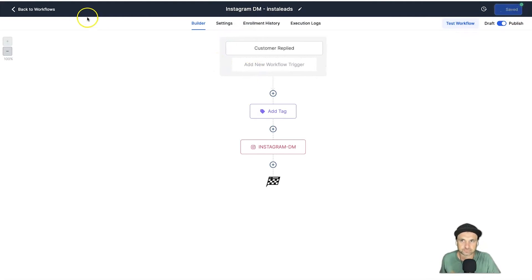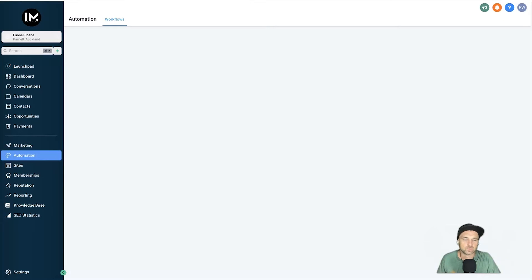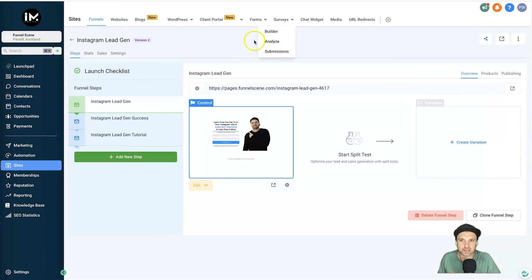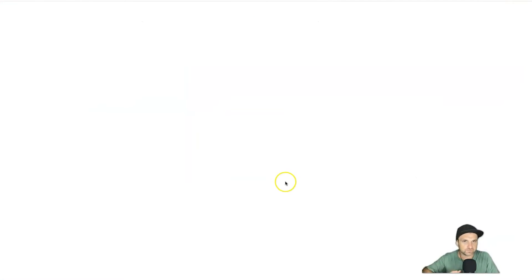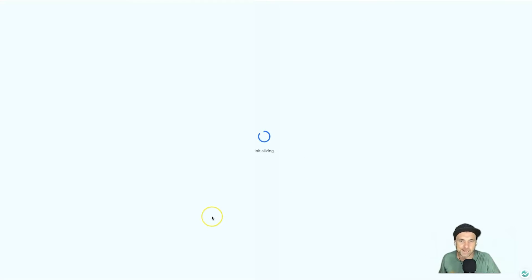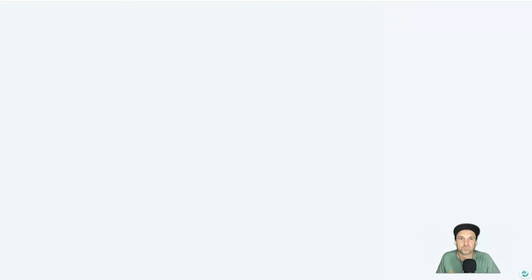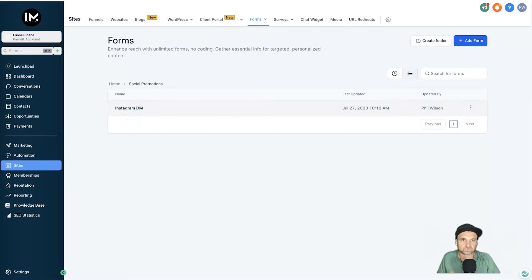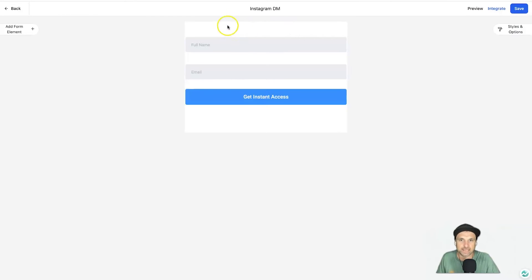So go ahead and save that and we'll go back to workflows. So what's going to happen after they do that is they're going to be taken to this funnel page. Now this funnel page is very basic and you can change it as much as you want. This is yours to play with. I might actually just change the images of myself so you can't use that later on, but all this basically is is the form.